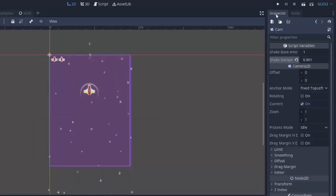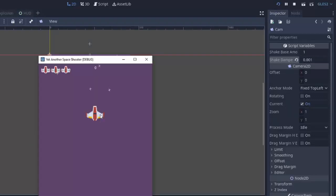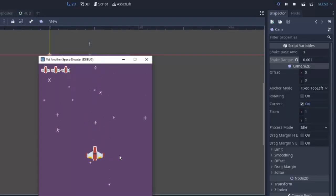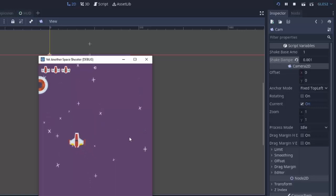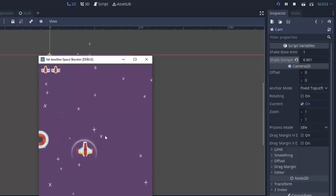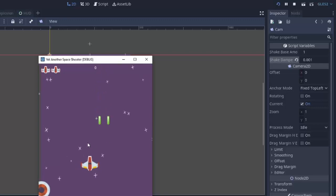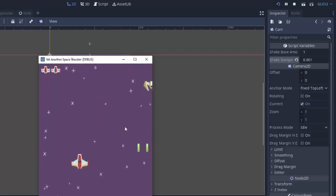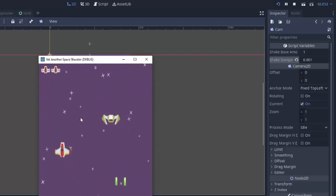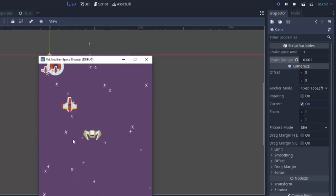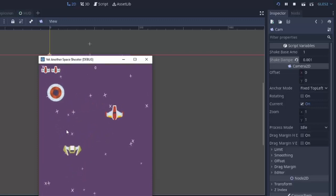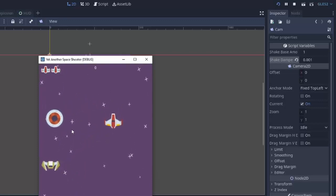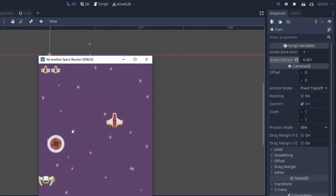But, if we make the shake dampening really, really low, like .001, you'll notice that with the same settings and with the same amount of shake force being applied whenever we get hit by an enemy, like this, the screen stays shaking for a really, really long time.